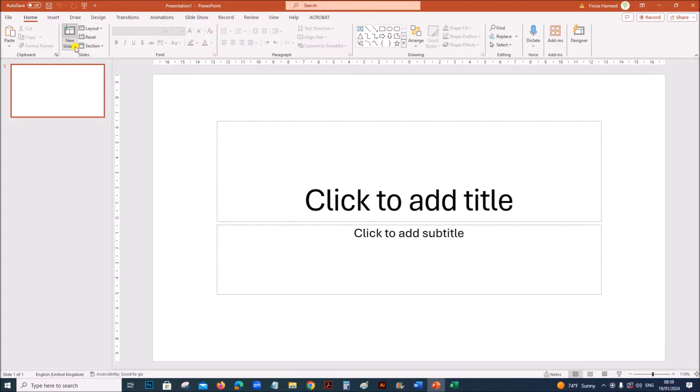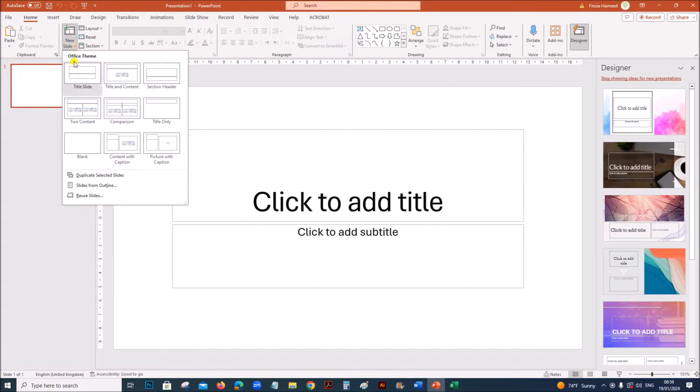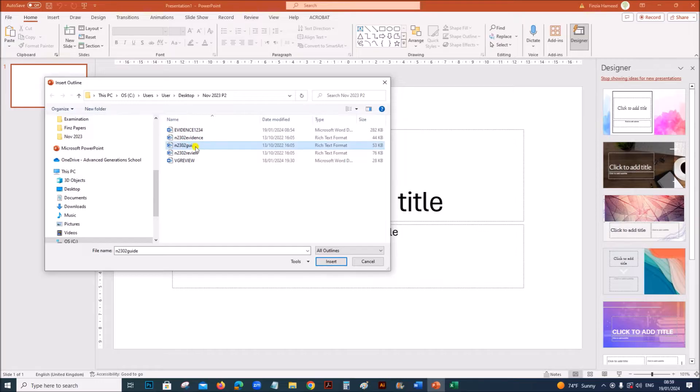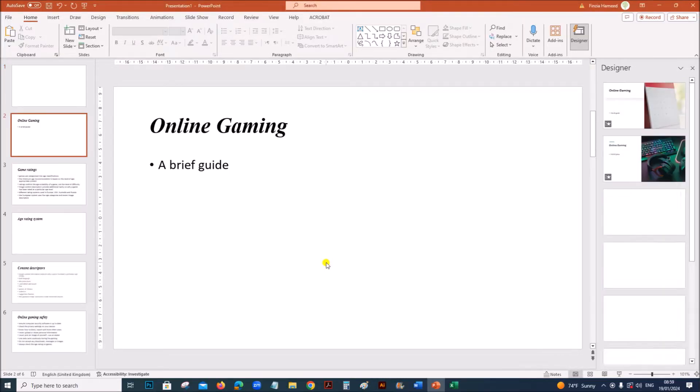In order to import the file, go to new slide, slides from outline. Select new folder and you have guide here, so select guide and insert.